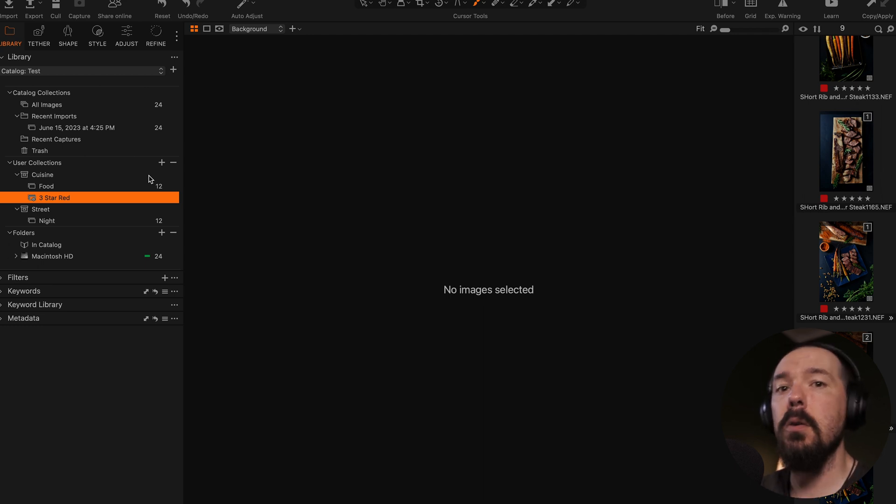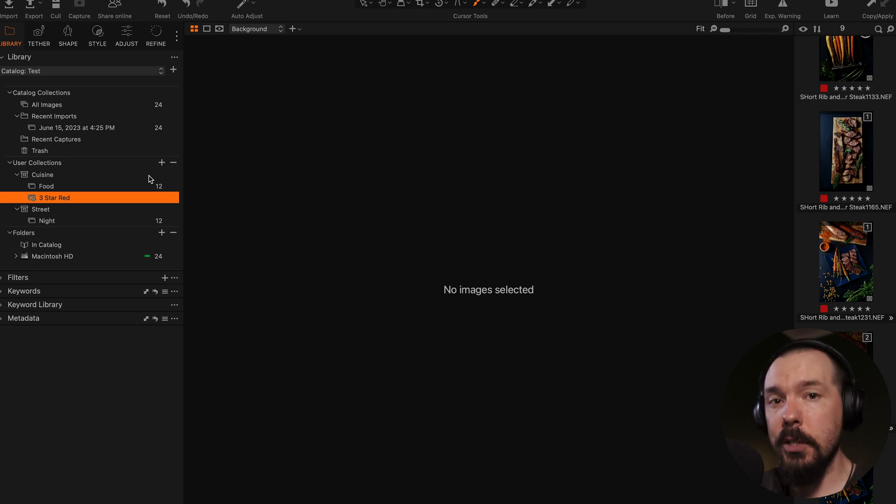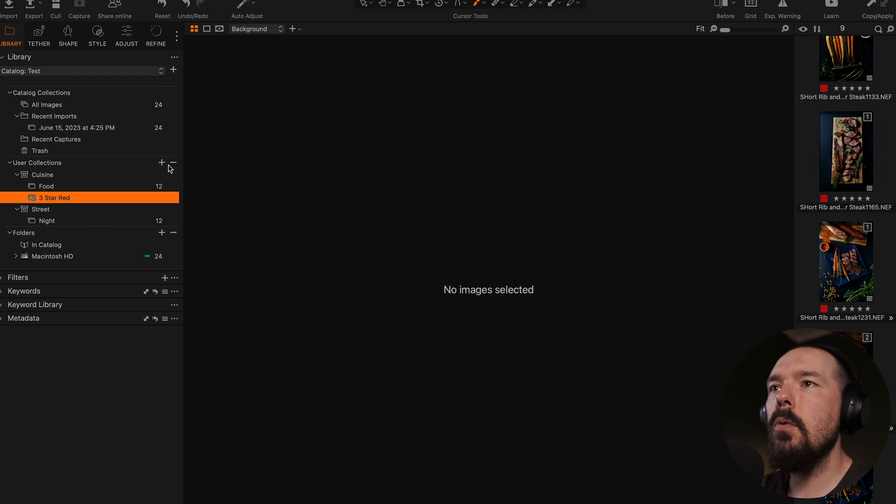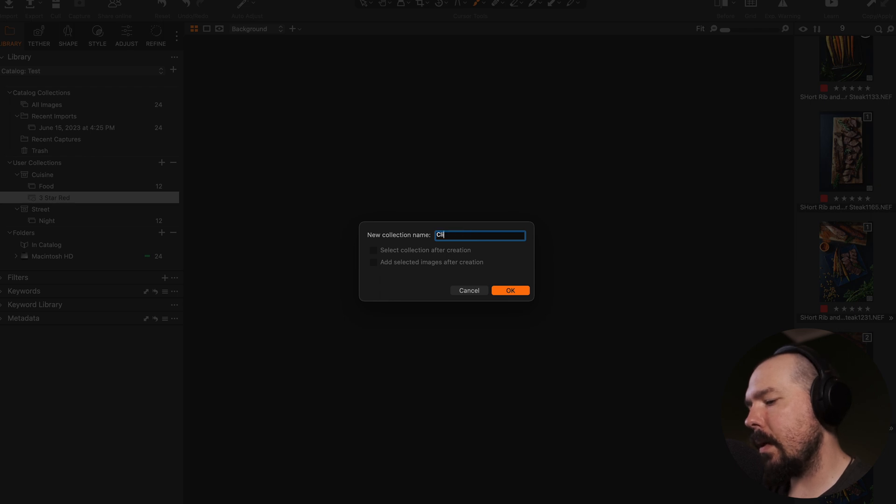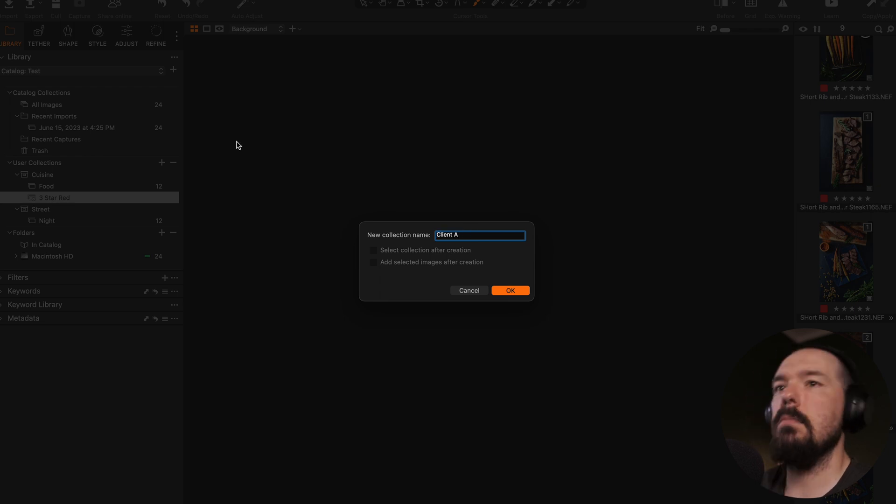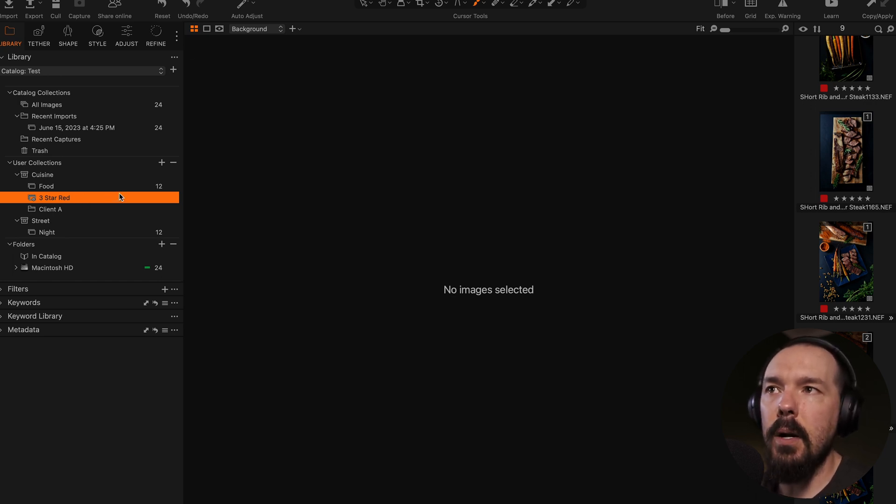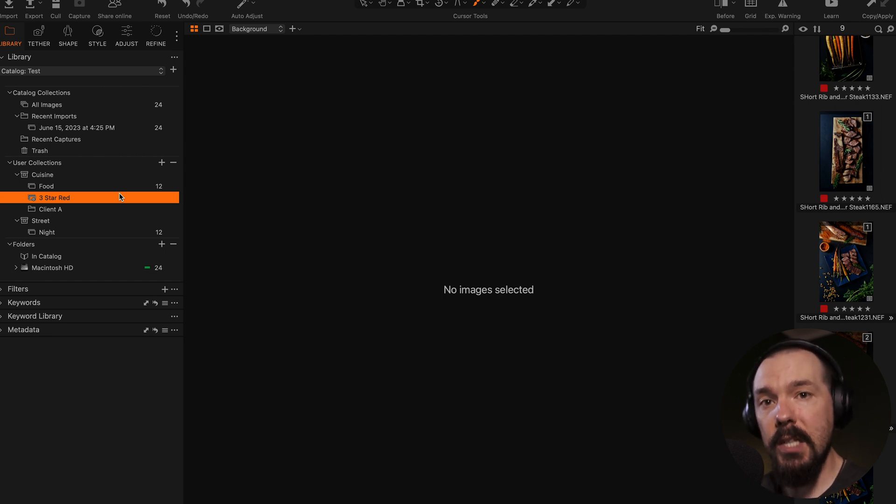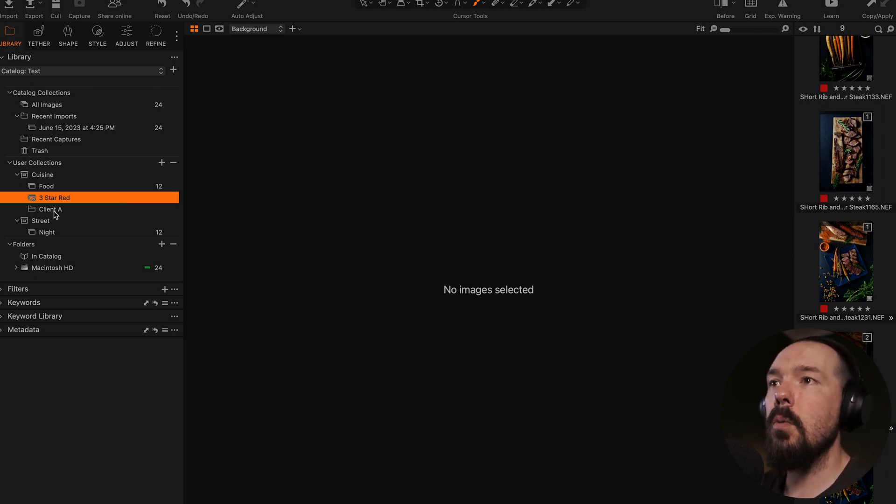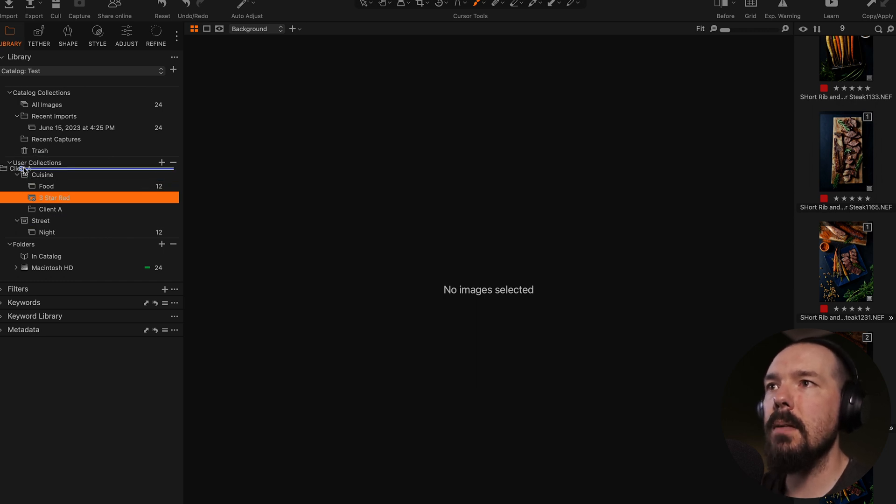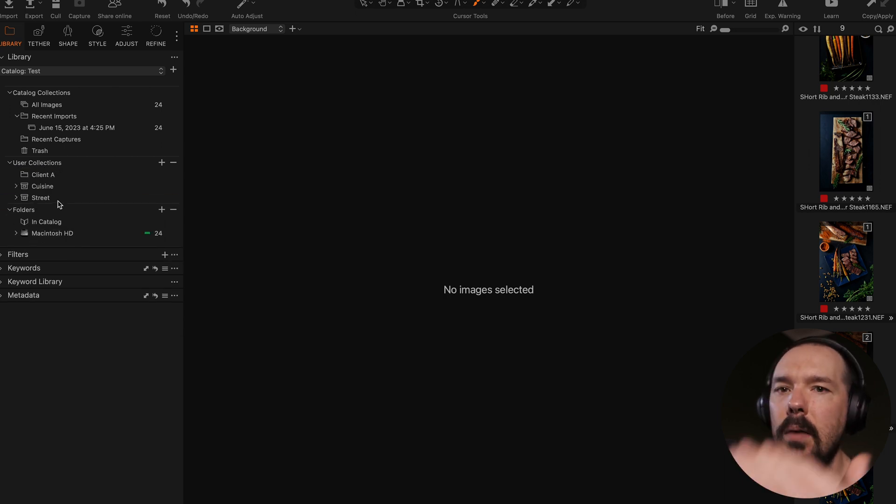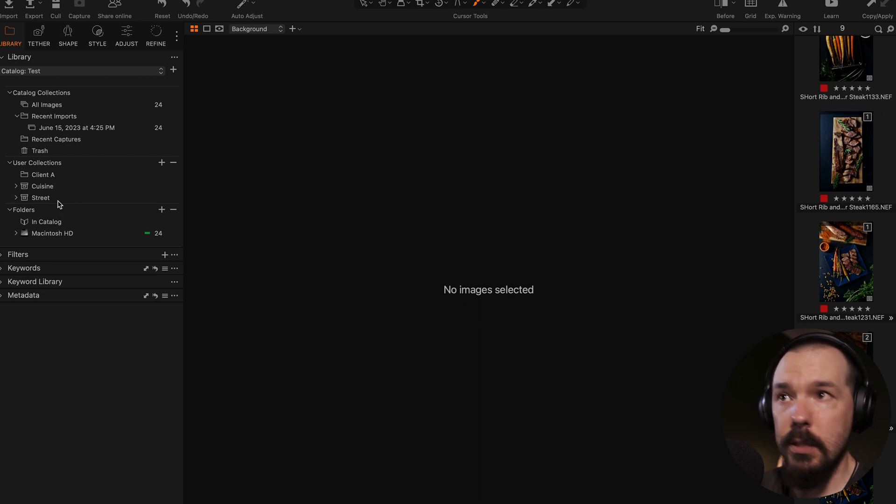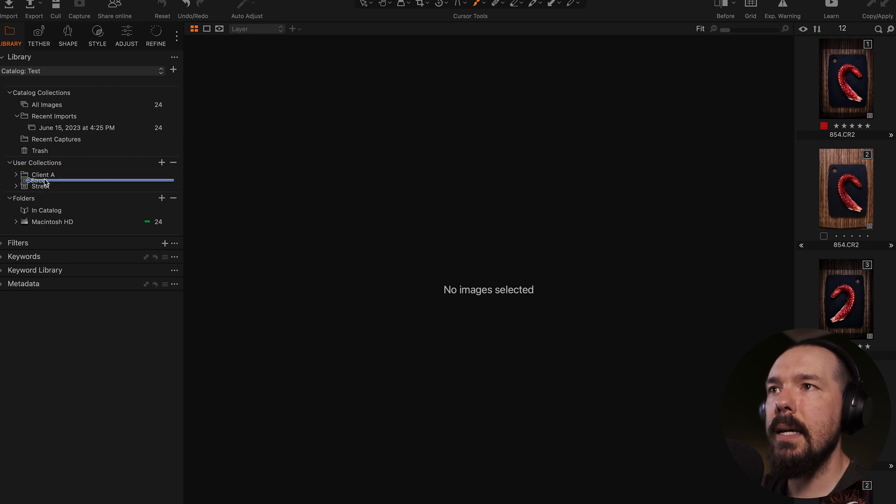Groups is the highest level of organization that Capture One catalogs give us and allow for albums, smart albums, as well as projects to be placed inside of them. So let's make one of those now. So I'll make a new group by going next to user collections, selecting group, and I'll title this group client A. I'll click OK. Now, because I was highlighted on three star red, that smart album is contained within the cuisine project. And this group now exists inside this cuisine project as well. But I don't want that. I want this group to be outside of both cuisine and street projects. So I'm going to drag it outside of it. So now we have three distinct top level levels of organization. So if we wanted to now, I can drag both of these into client A.